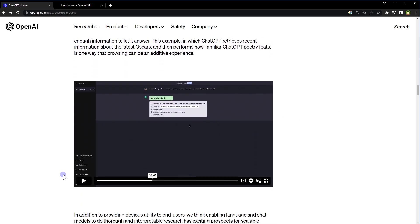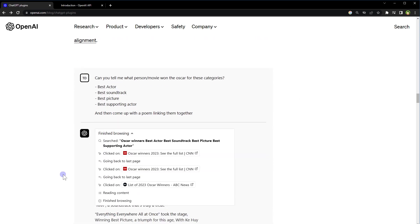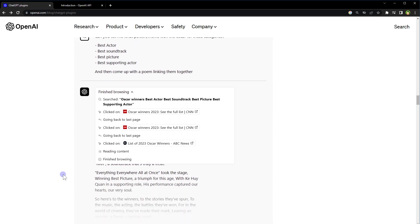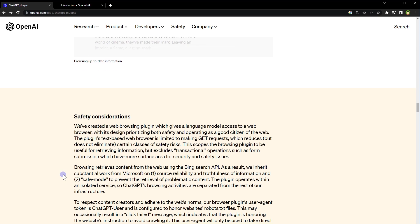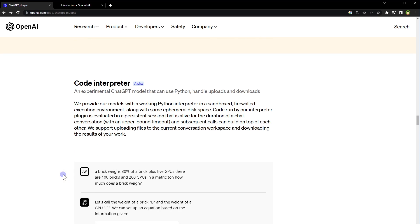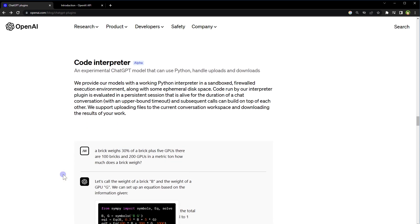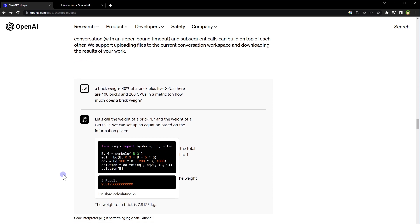Another demo is about the Code Interpreter plugin that can perform logical calculations, handle uploads and downloads using Python.